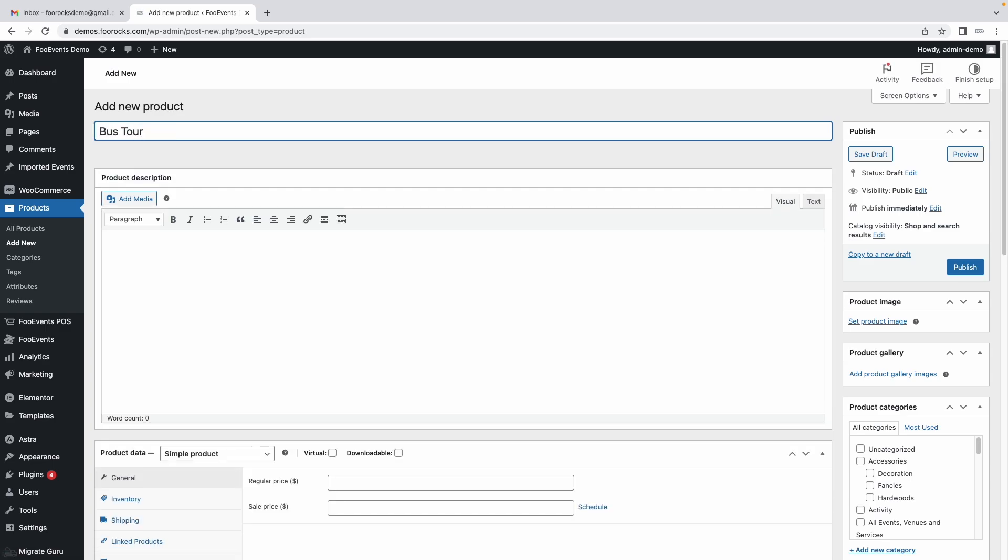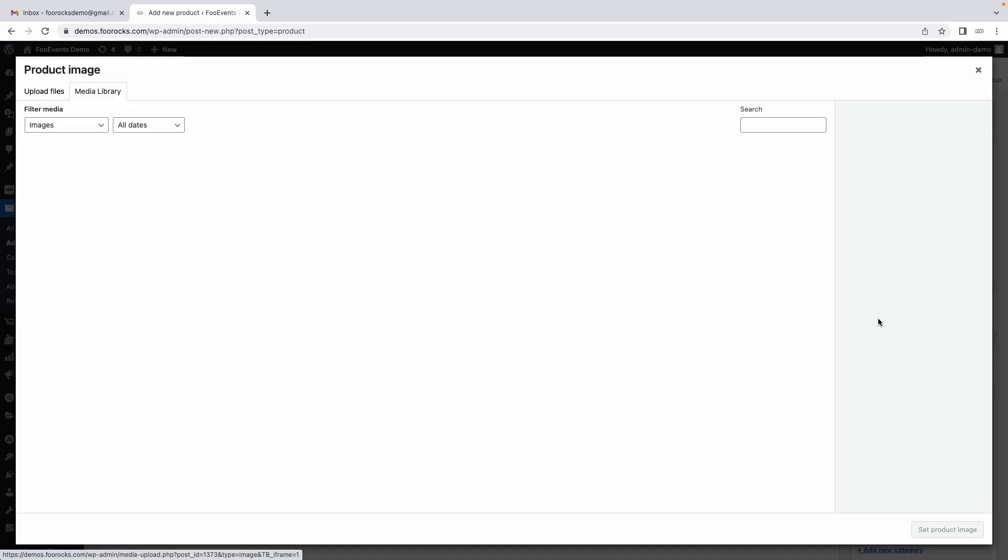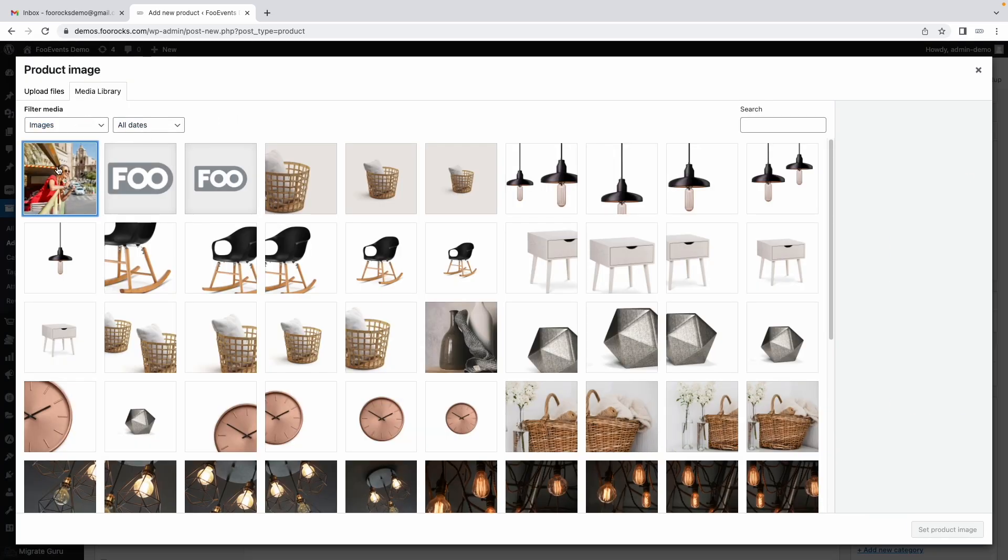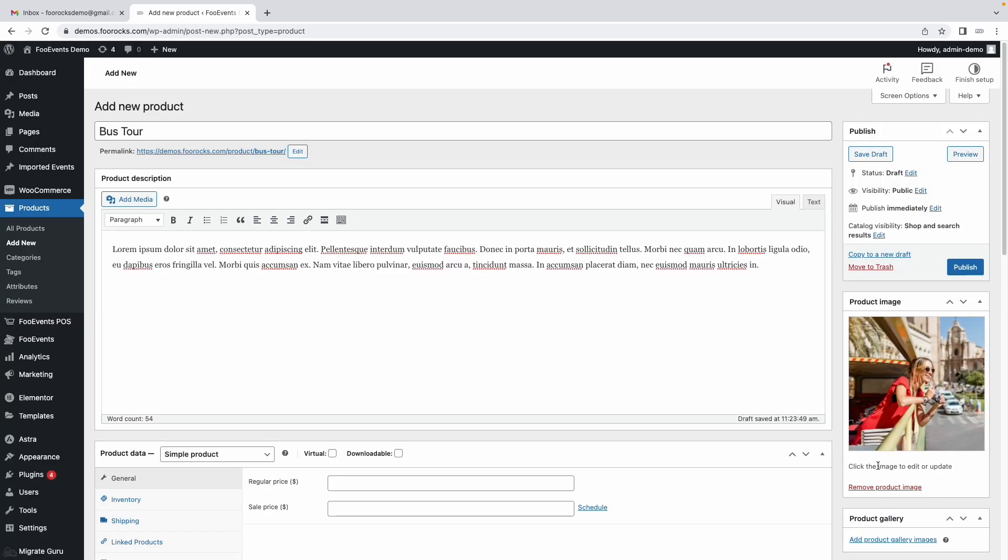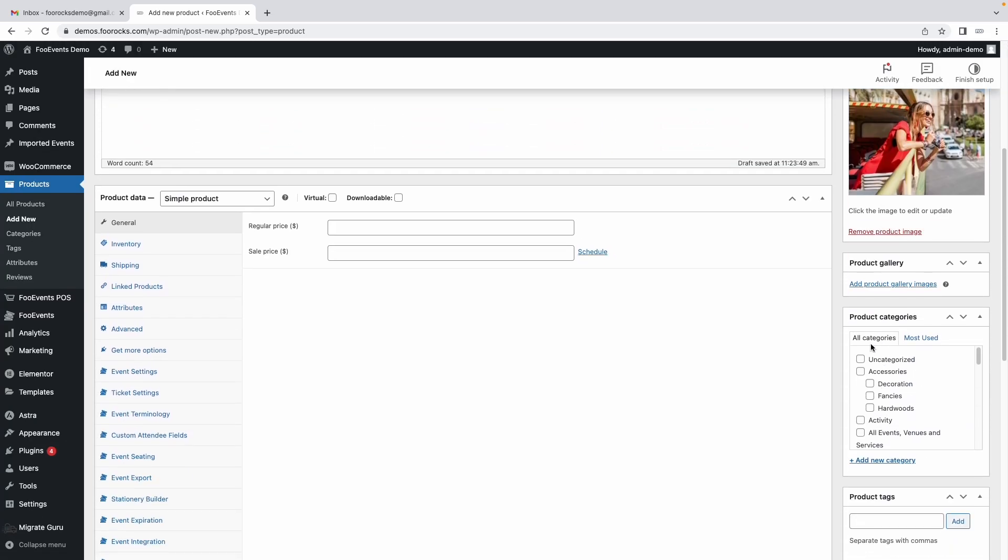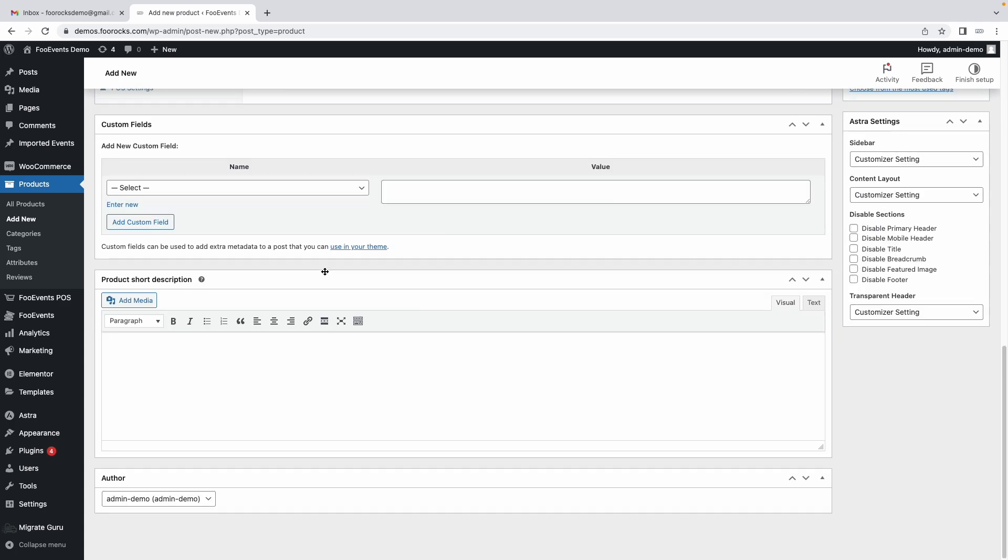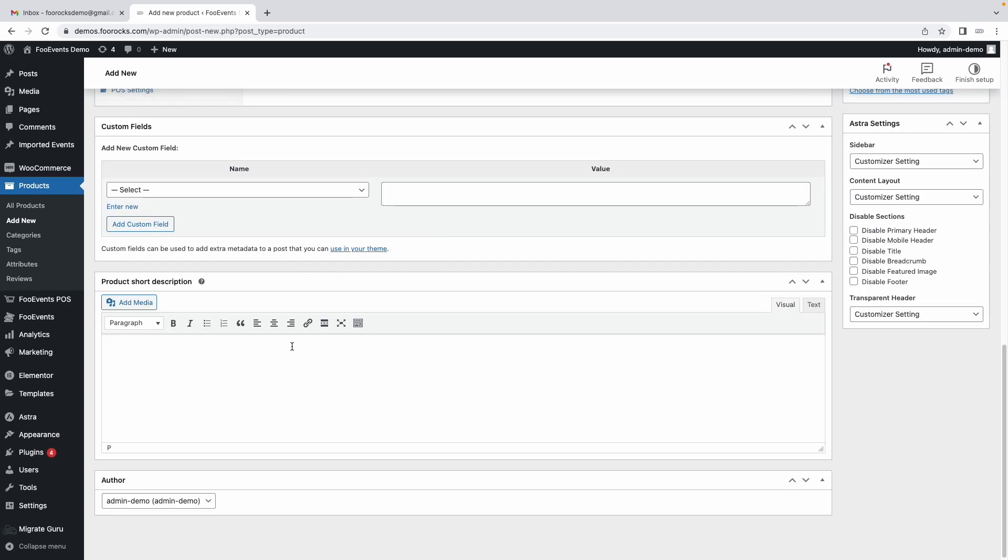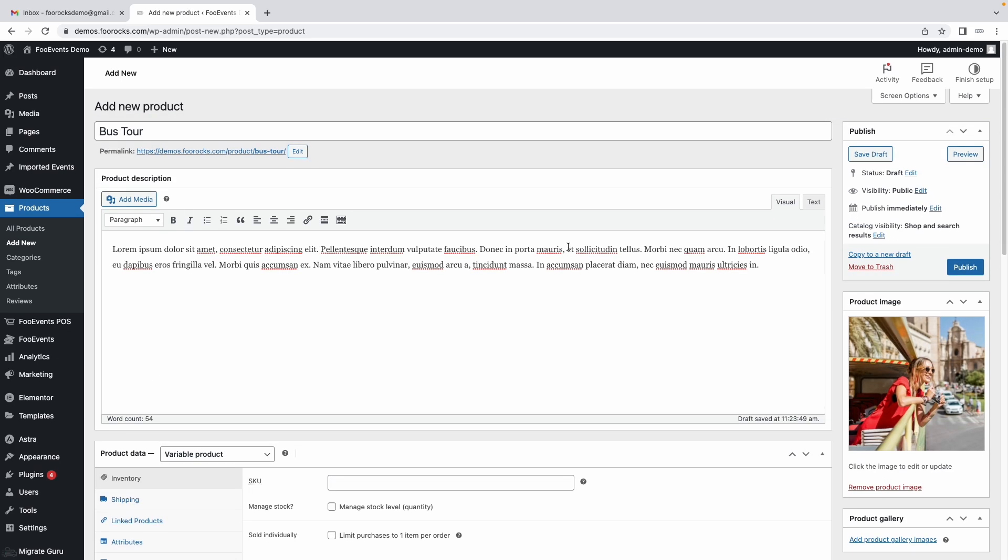The first step is essentially just completing all the standard WooCommerce fields such as the description, the product image, the category. We're going to set this as a variable product and we're going to complete the description over here.